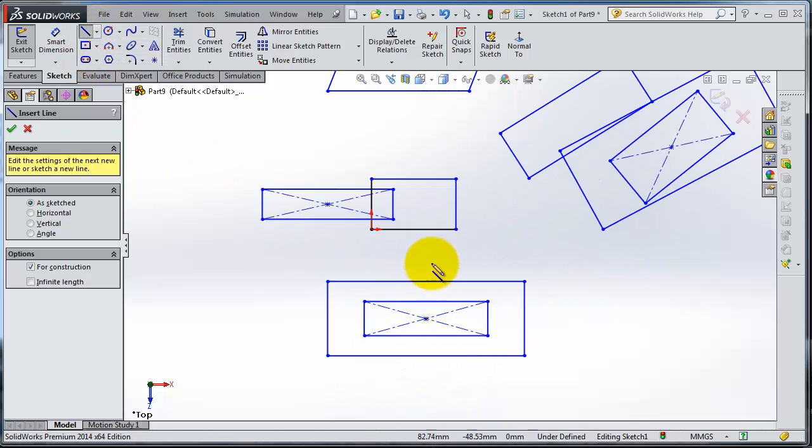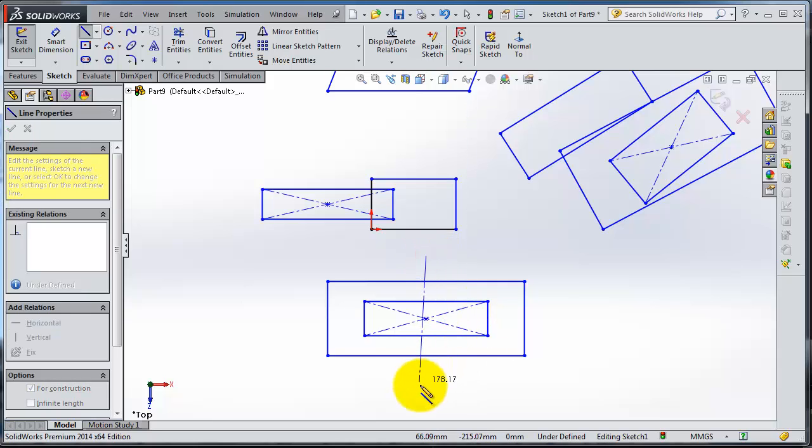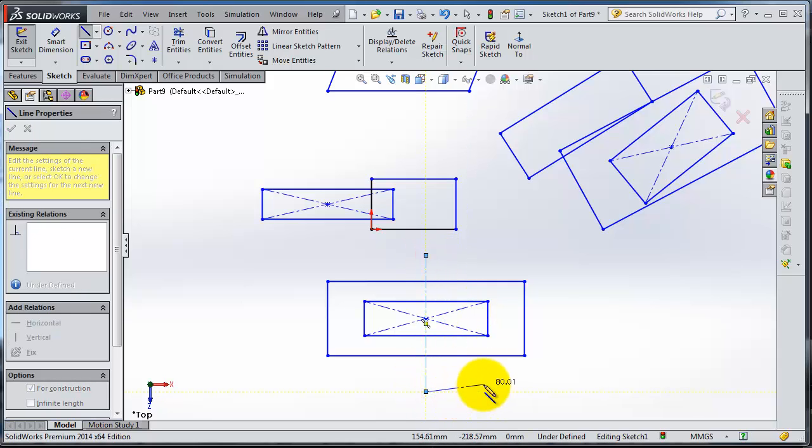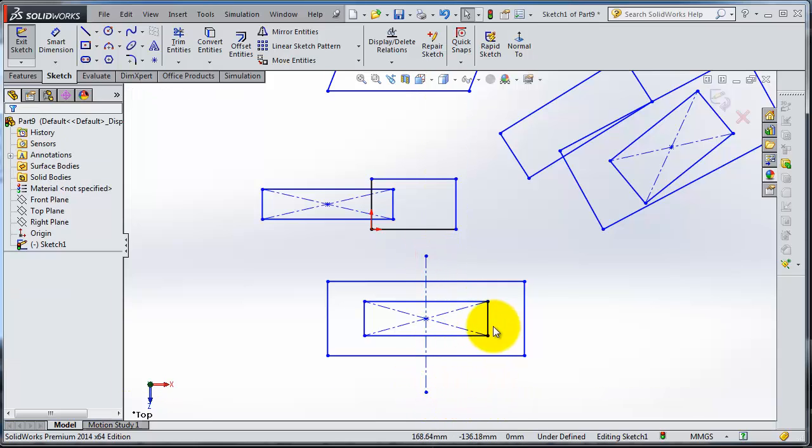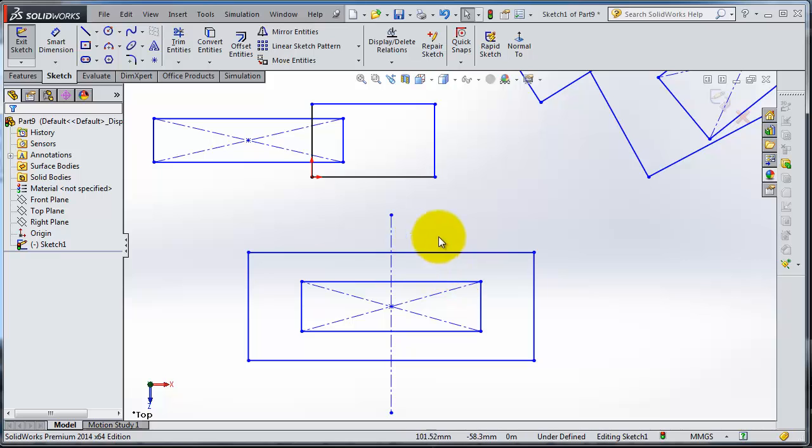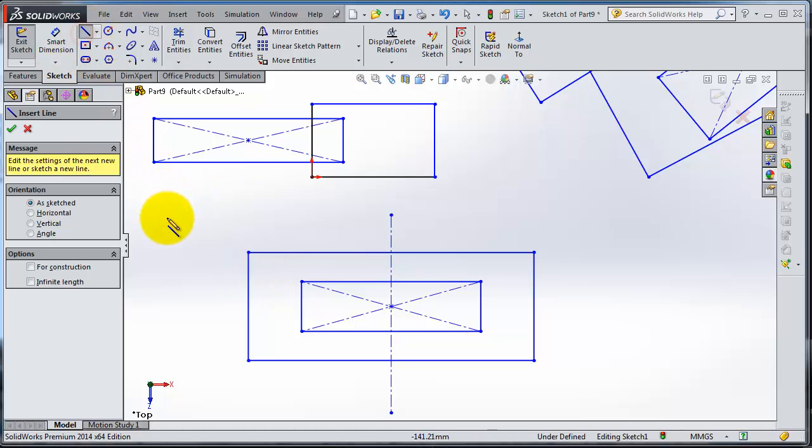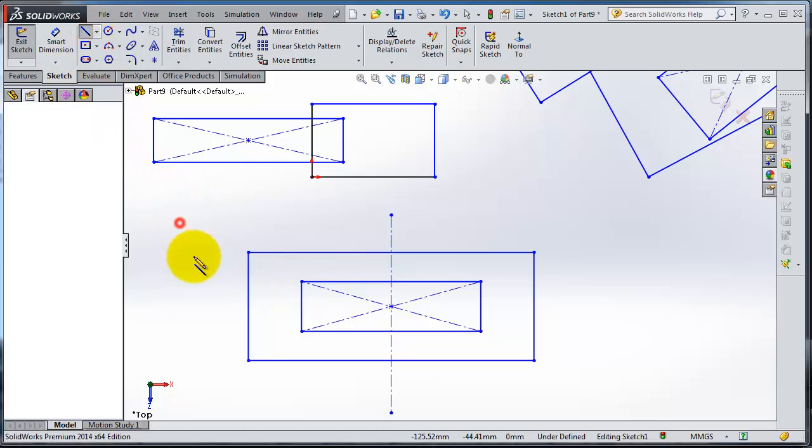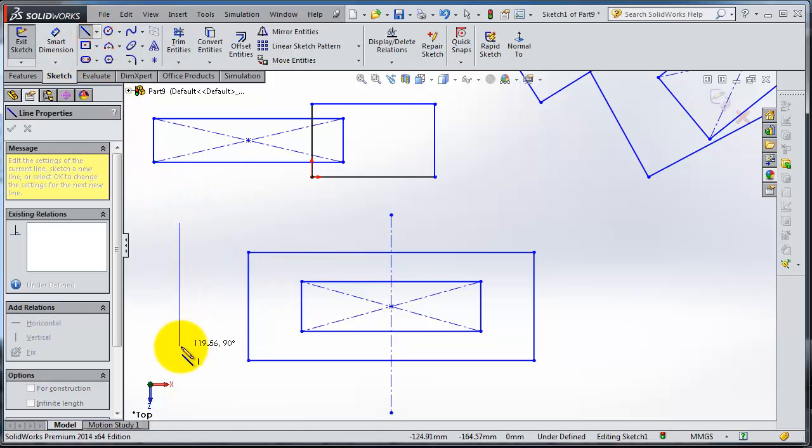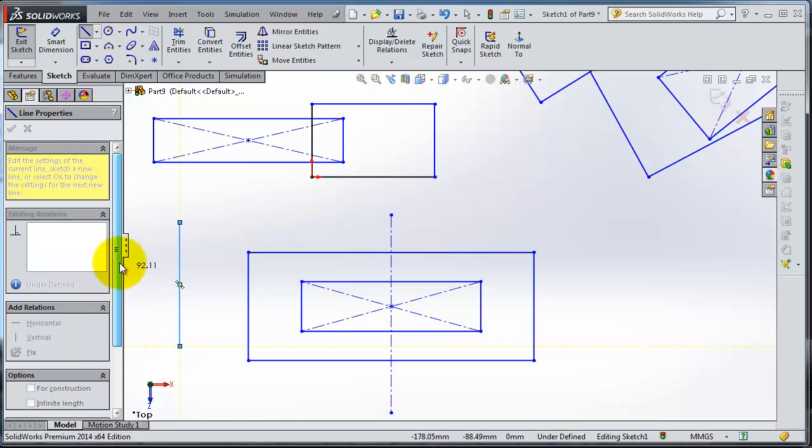You can make a center line here. That indicates we have a center line for that rectangle. If you select one of these lines, make a line here.